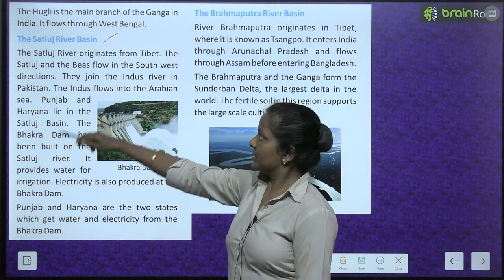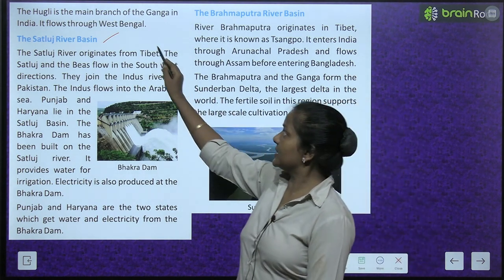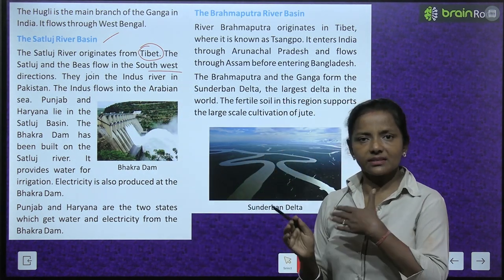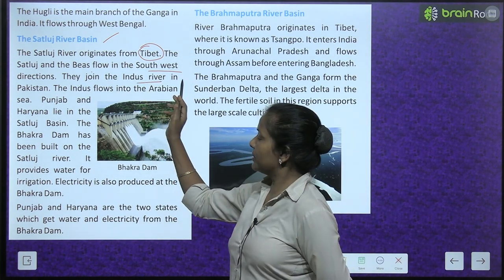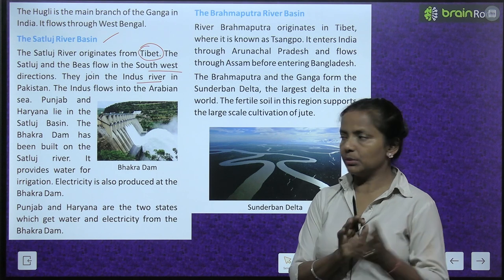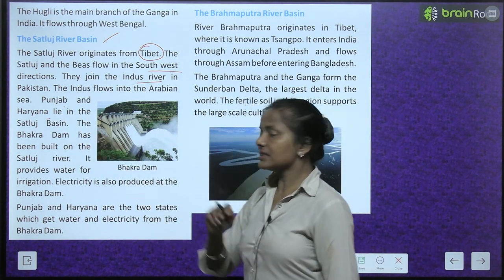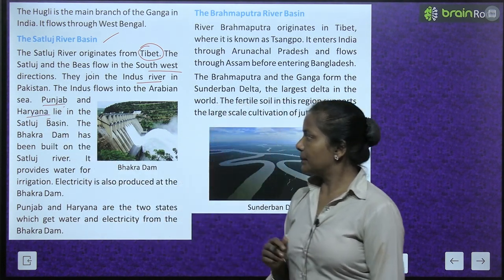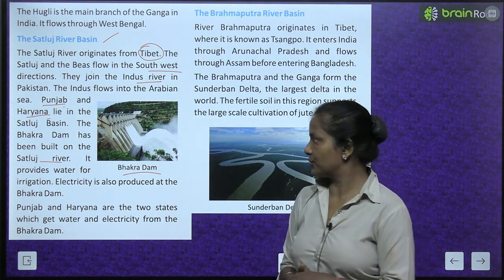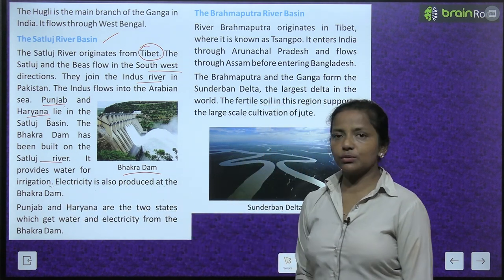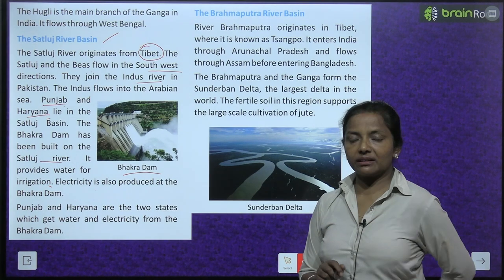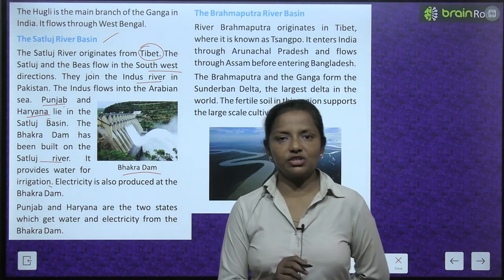The Sutlej River originates from Tibet. The Sutlej and Beas flow in the south-west direction and join the Indus River in Pakistan, which then flows into the Arabian Sea. Punjab and Haryana lie in the Sutlej Basin. The Bhakra Dam has been built on the Sutlej River, providing water for irrigation and generating electricity for Punjab and Haryana.